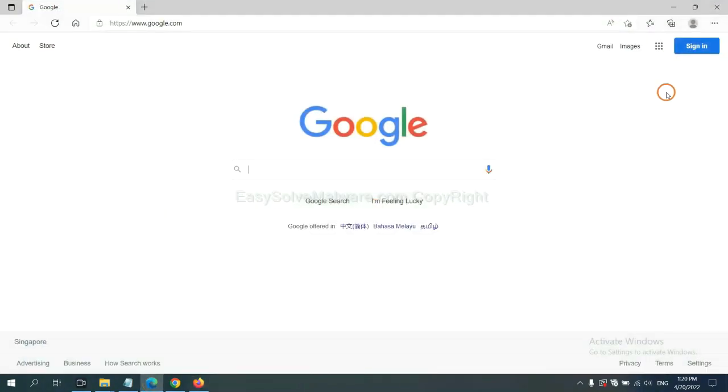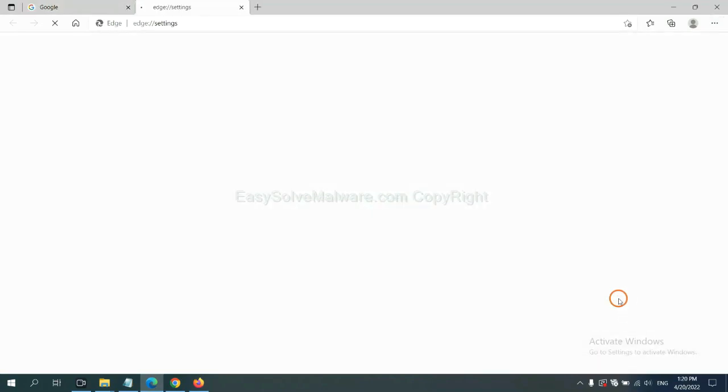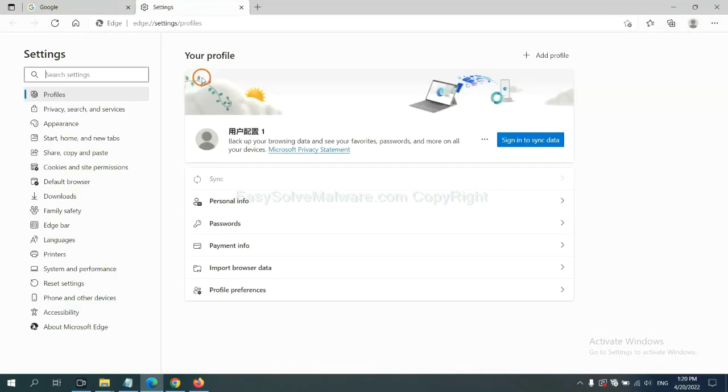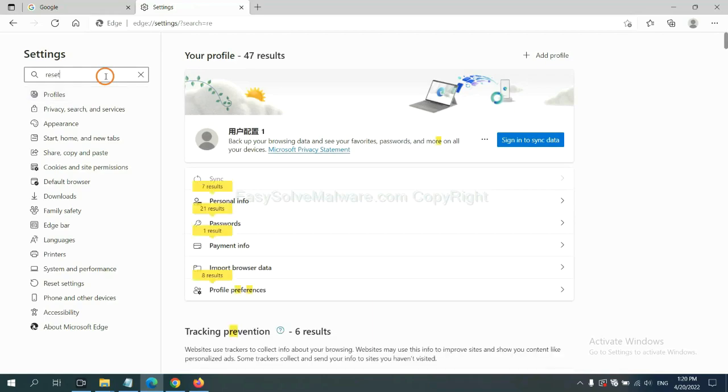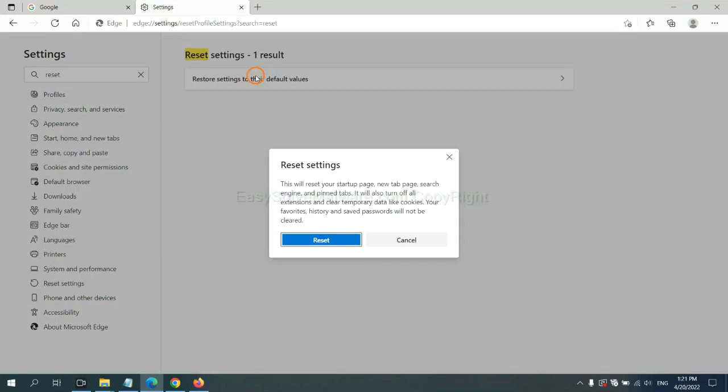On Microsoft Edge, click menu, and settings, and input reset, click here, and click reset.